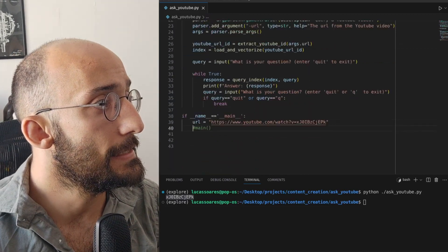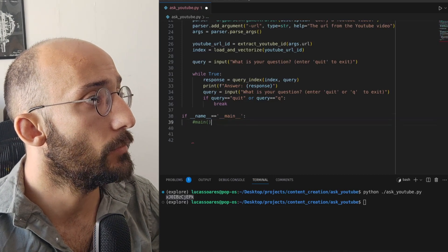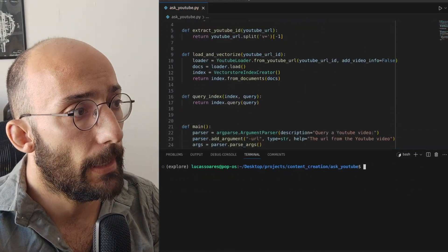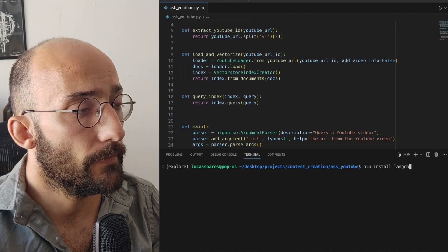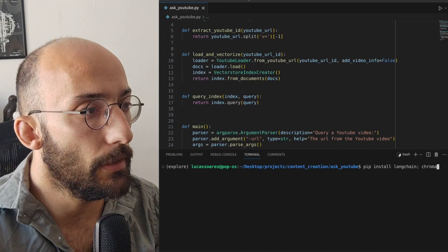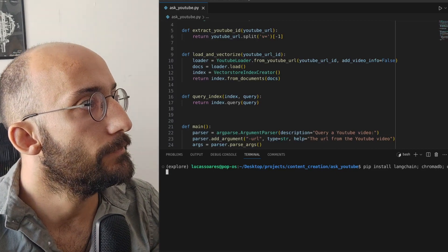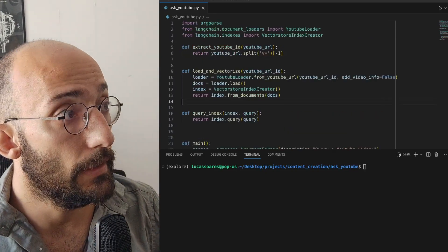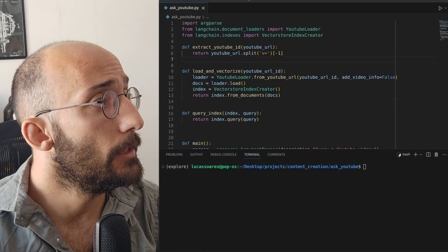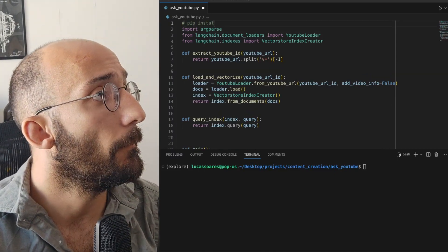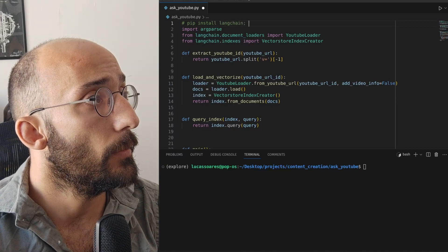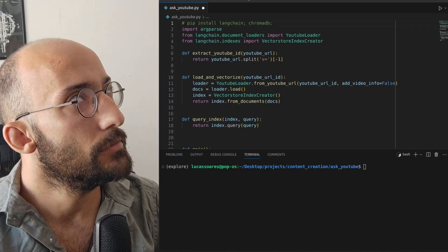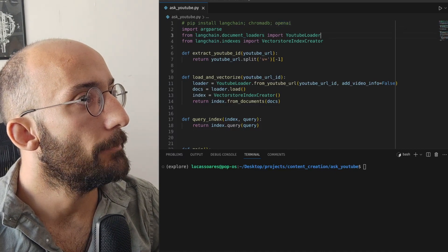We're going to remove the test code and run the main function. It's important to know that to run this you would need to run pip install langchain, chromadb, and openai. You have to have these three packages installed. I'm going to put them in a requirements file in the repo that I'll create for this project.